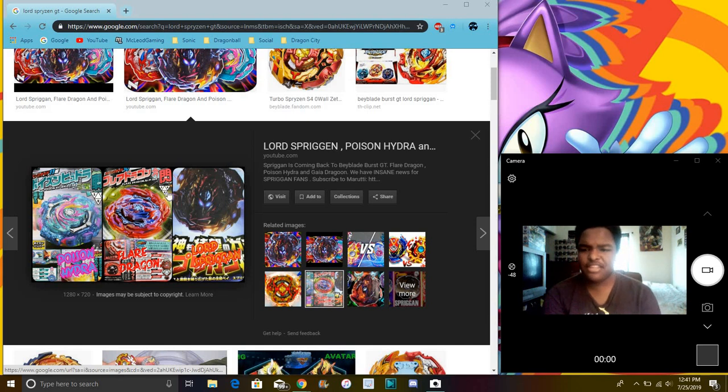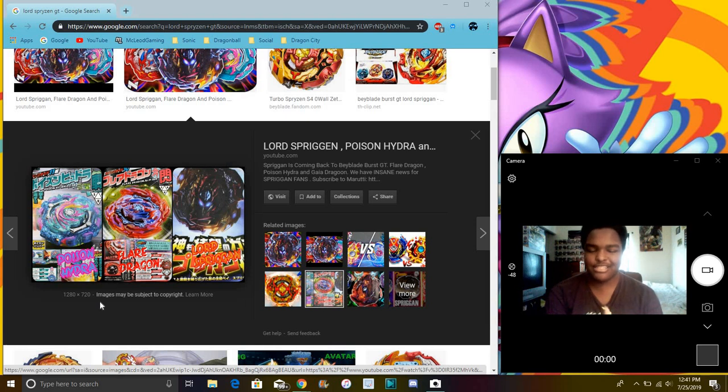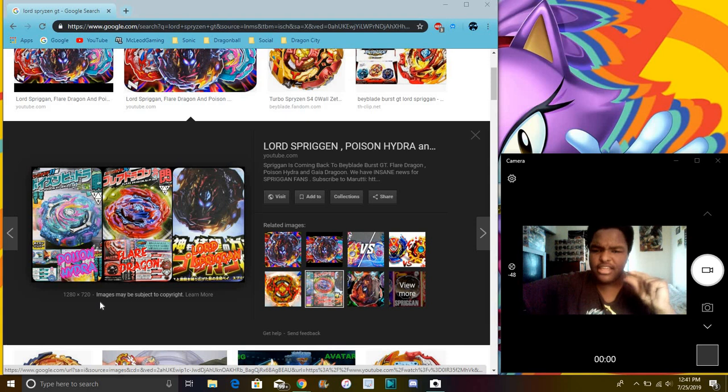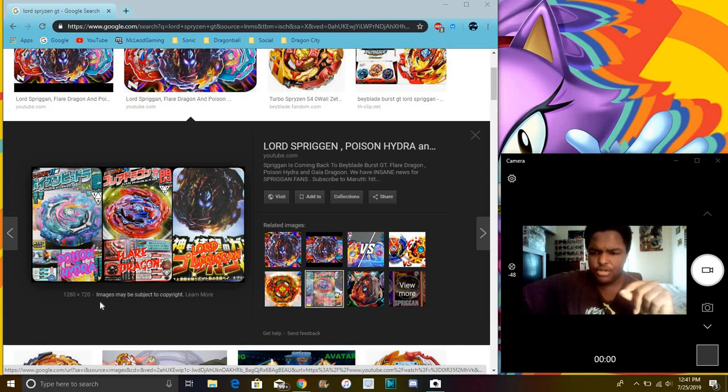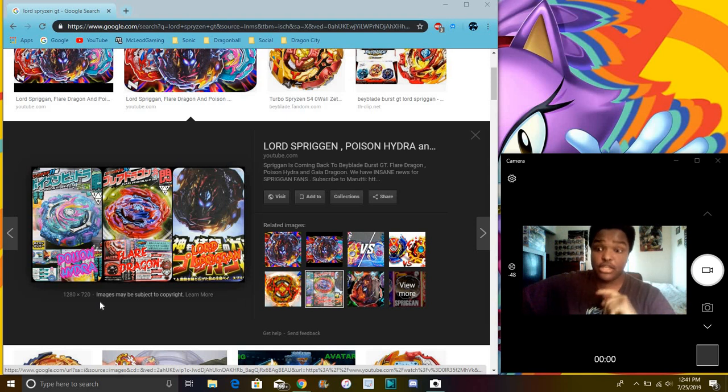So yeah, I think this is Poison Hydra, which sounds really nice. I love the color scheme. I just really like those types of colors, you know, it could be mixed in and stuff like that. Then we have Flame Dragon, so I guess like an exclusive dragon. It's really nice looking though.